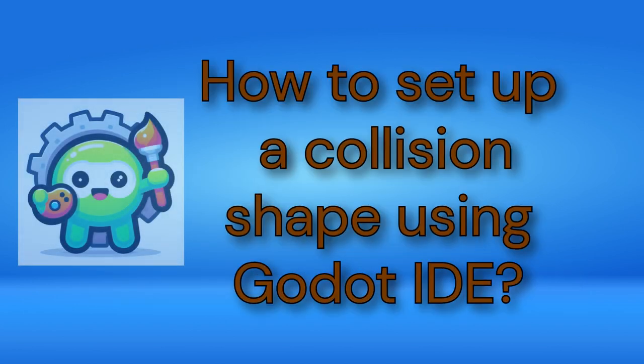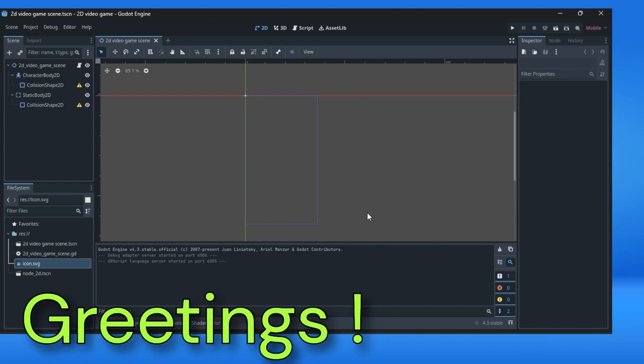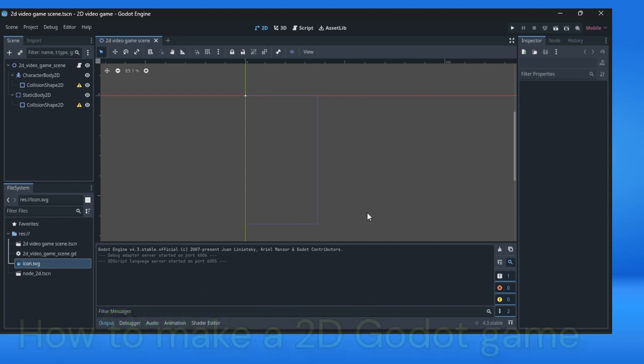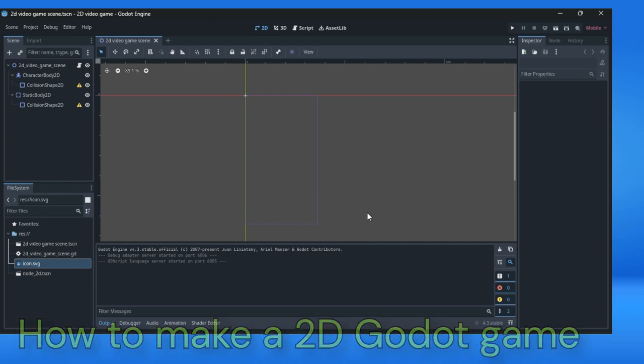How to set up a collision shape using Godot IDE. Greetings. We are continuing with the tutorial on how to make a 2D Godot game.